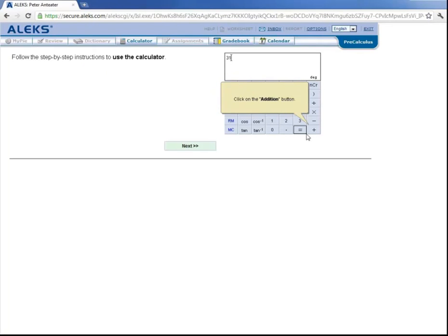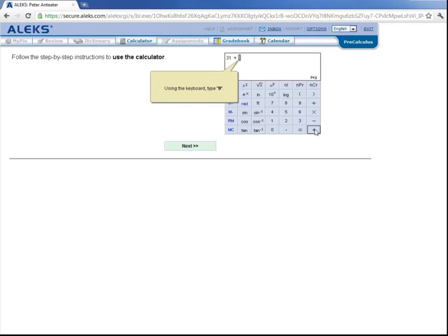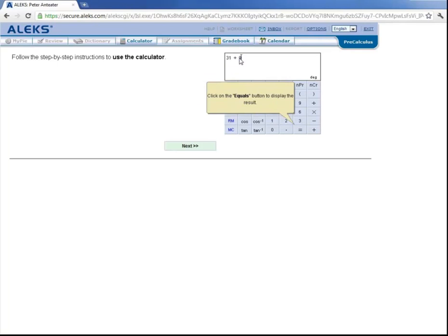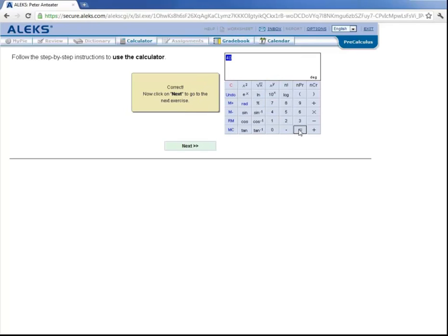We'll click on this blue box. We'll type in the number 31. And then we'll click on the addition button. And then we'll type here 9. And then click on the equals button. And so on. So it functions just like a normal calculator. So let's click on Next.